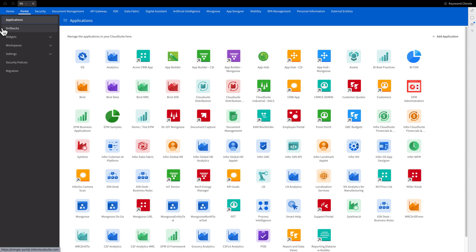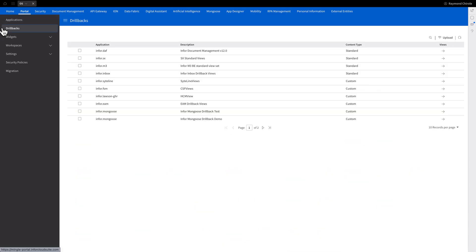Portal also has an operation known as a drillback. You can consider this as a bridge or a shortcut from one application to another. Usually, a drillback serves as a connector from summarized information in one application to more comprehensive details in a different application. Now that we've talked about the concept of drillbacks, let's transition into another important feature of the InforOS Portal: widgets.